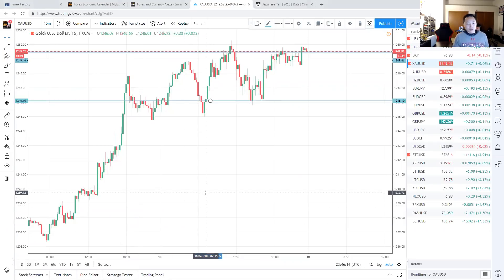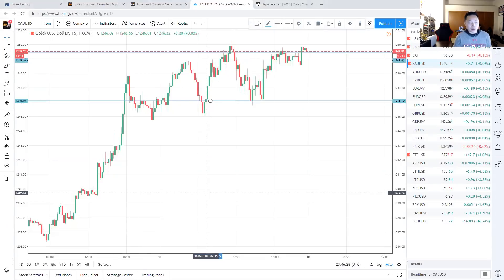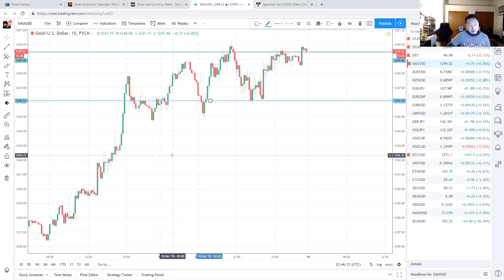Anyone can make money in forex. The question is how many people are actually being consistent and making the kind of money they want to make so they can leave their job. The ultimate goal is to leave your job so you can do this full-time, or trade part-time and make a full-time income. Back to the 15-minute chart for gold — at this point, would I buy? No, I would not.